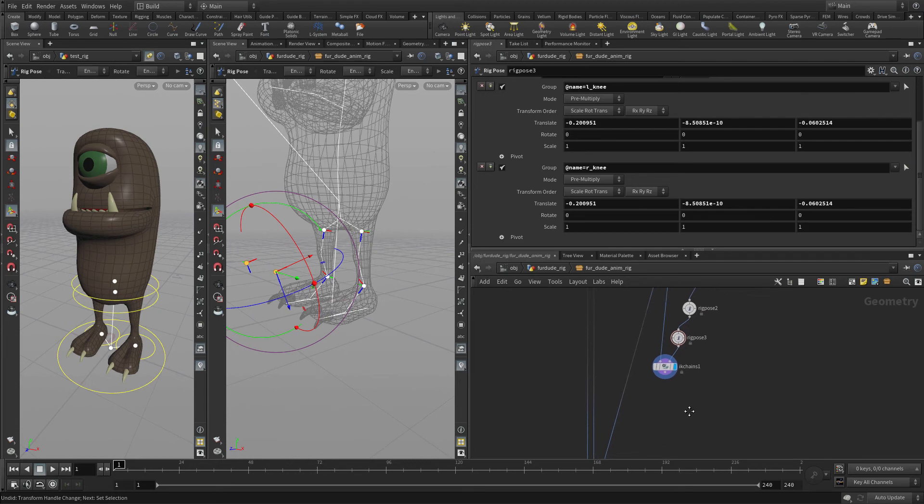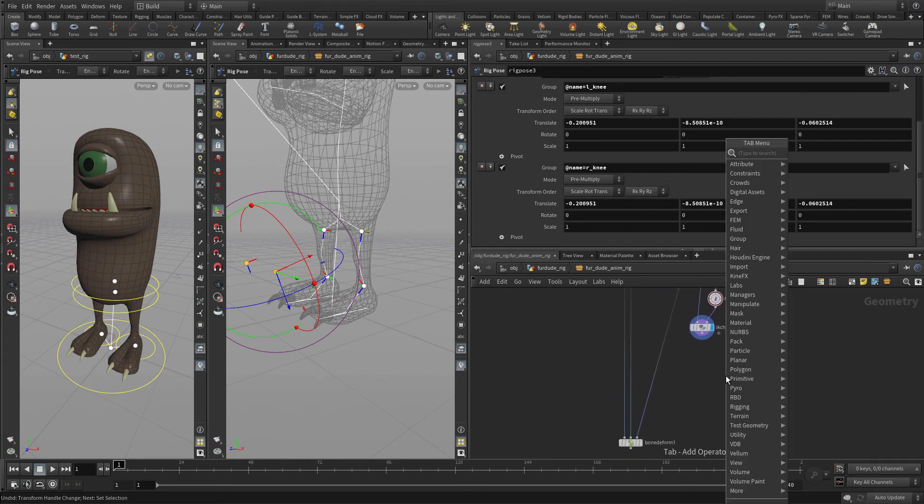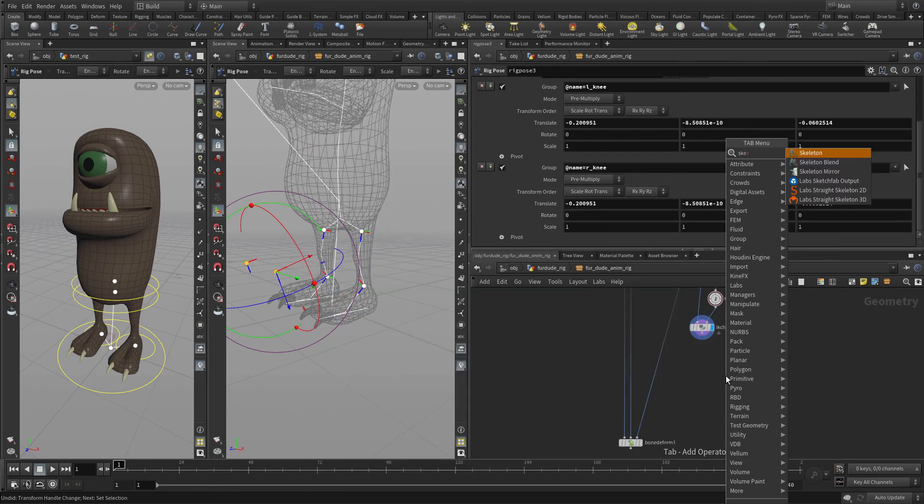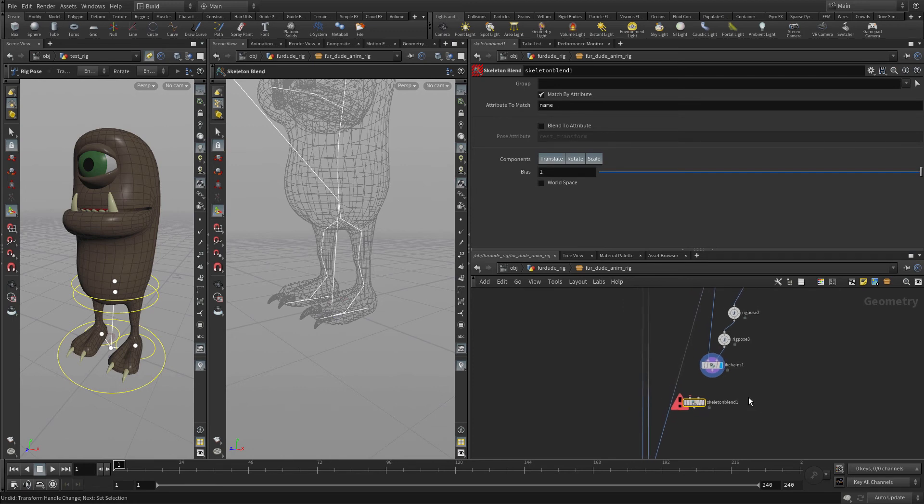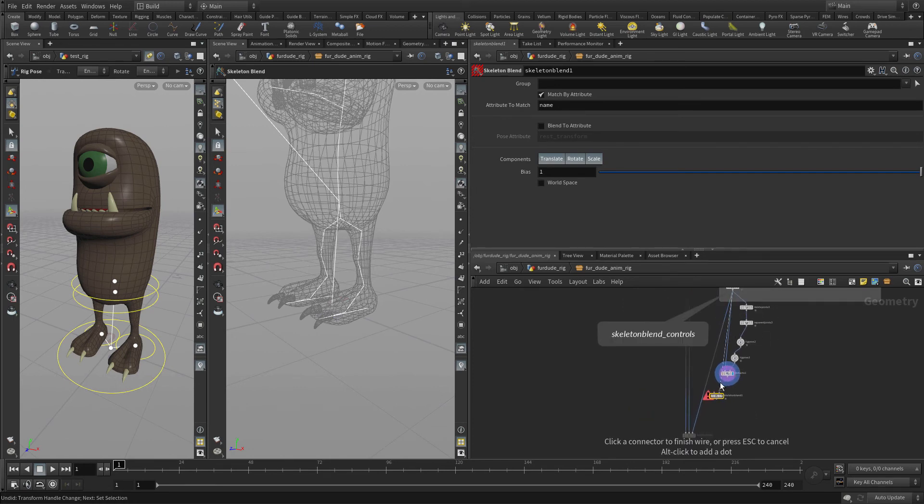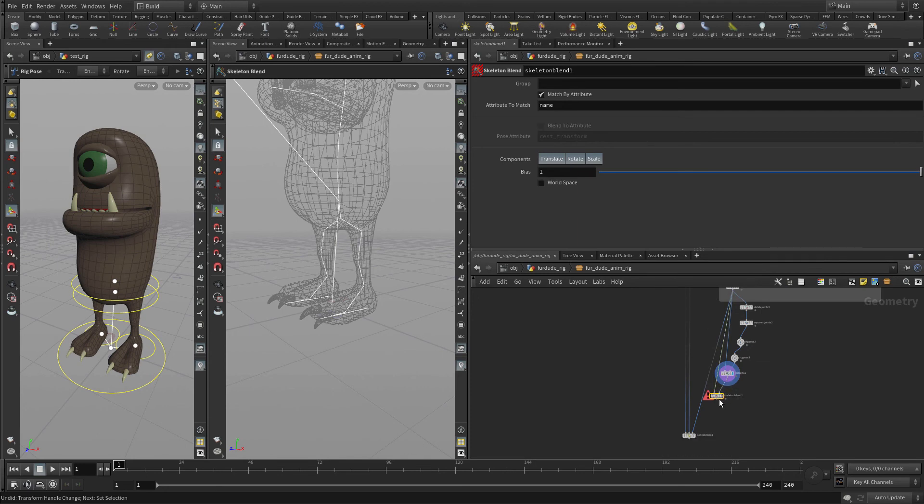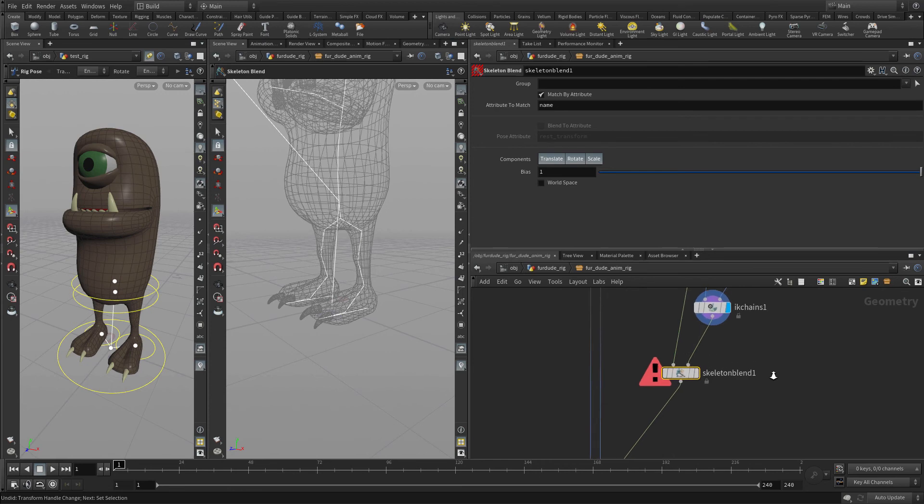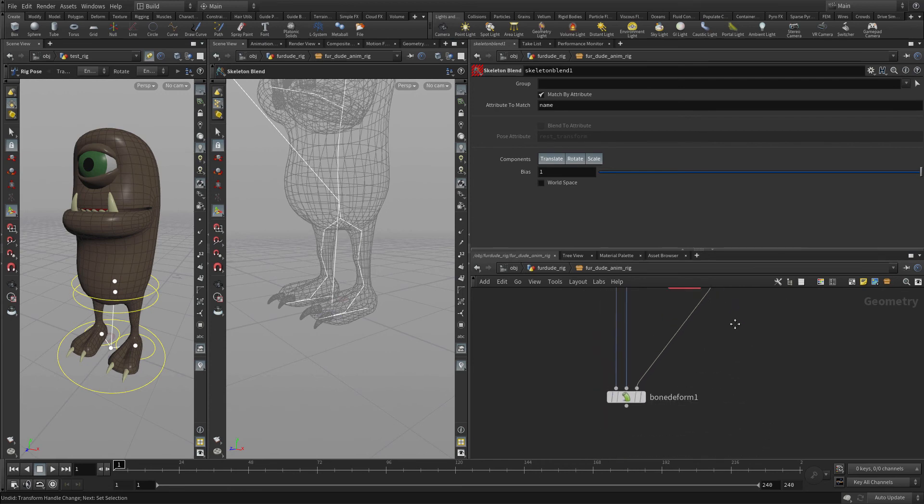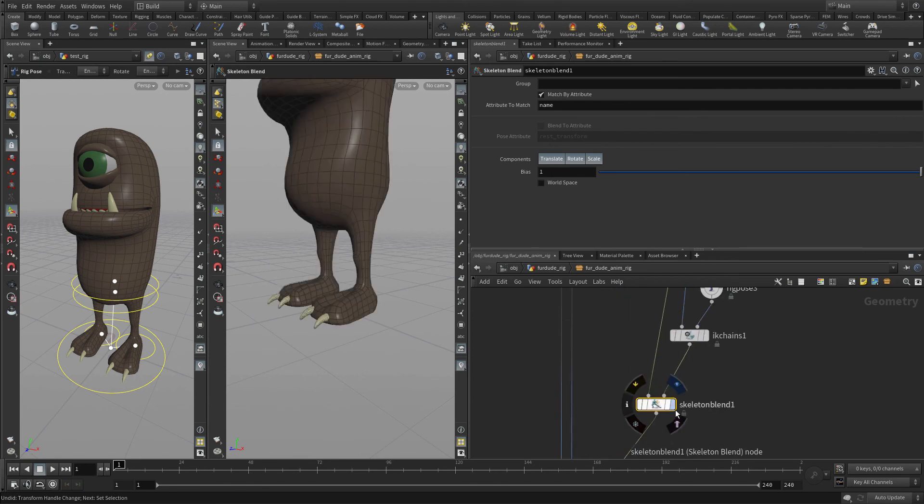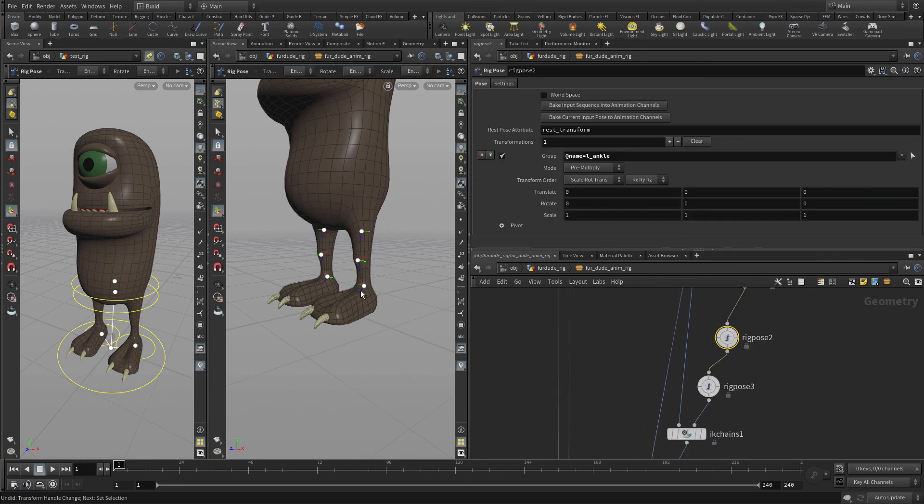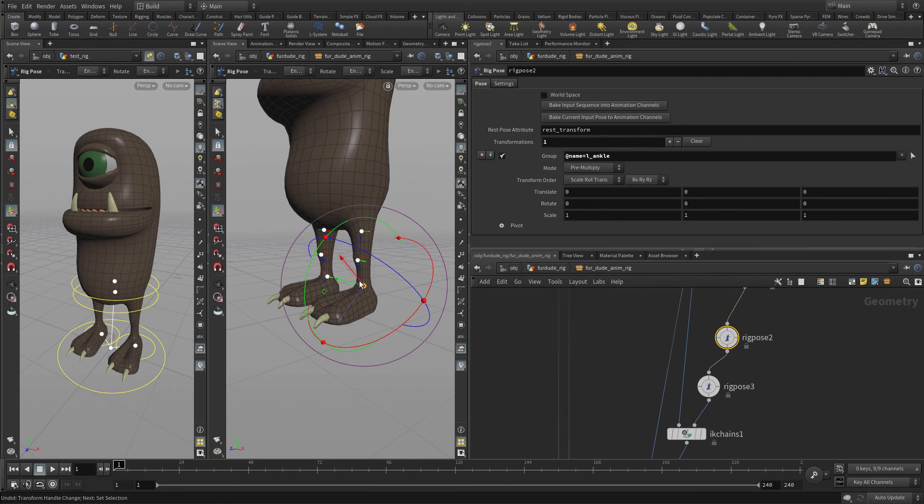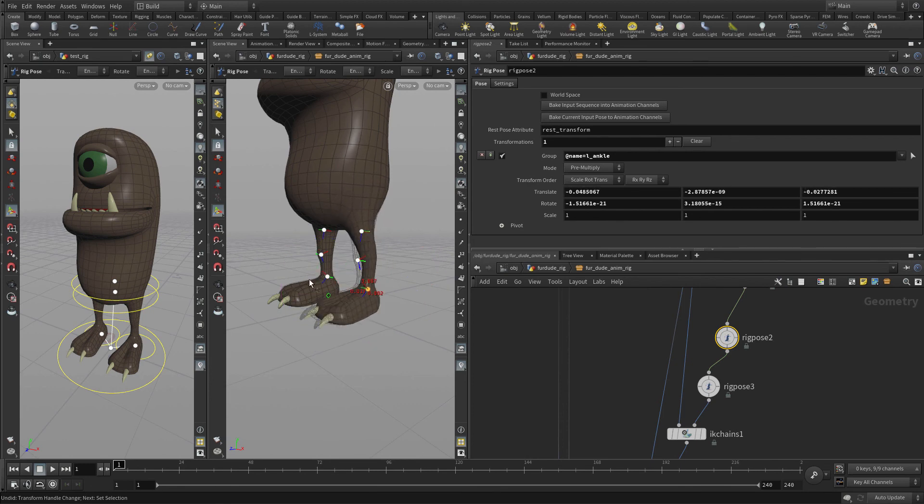So we're going to put a skeleton blend. We're going to feed this into the first half, this into the second half, and put that back into here. Just like we did before, if we go to here, you'll see we want things to be all set up. We want this to be in world space. So now if we go back up to here and select the ankles, we can see this is doing what we want.